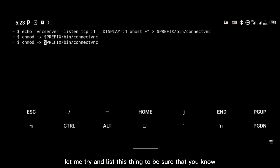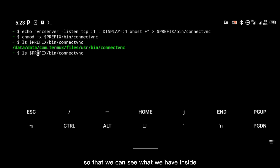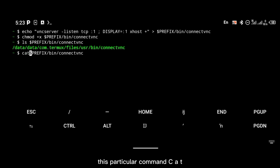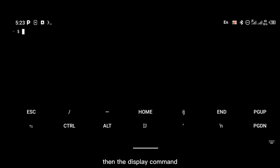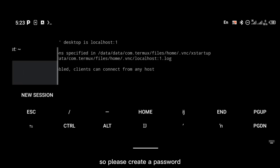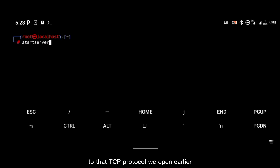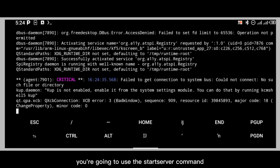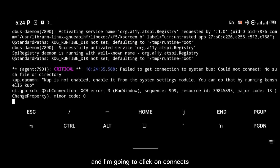List the file to confirm it has executable permission — the file should be green in color. Use the 'cat' command to verify the contents of the command. To log into VNC, just type 'connect-vnc'. If you're doing this for the first time you'll be required to create a password — create one you can easily remember. Then use the 'start-server' command to connect Kali Linux to the TCP protocol, open your VNC application, and click connect.